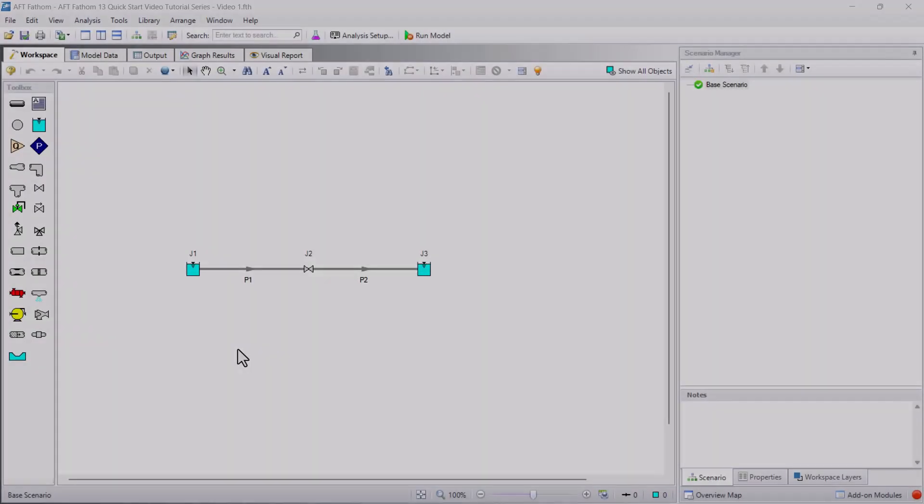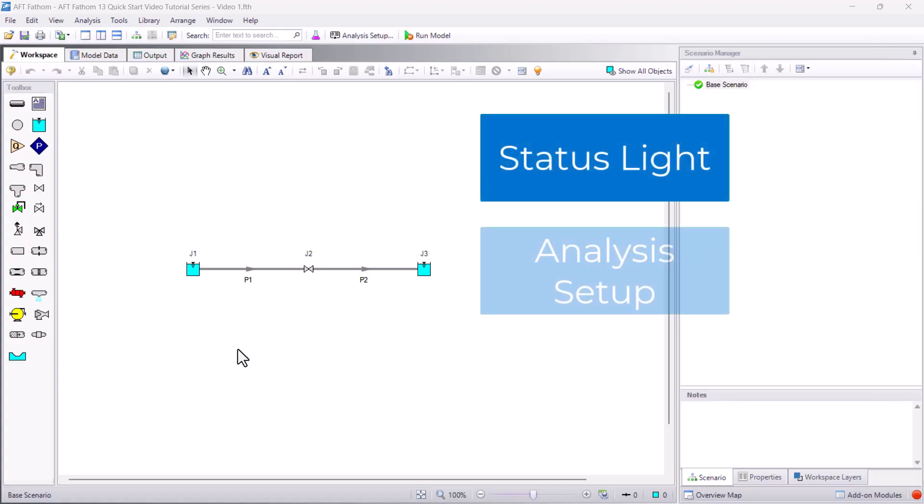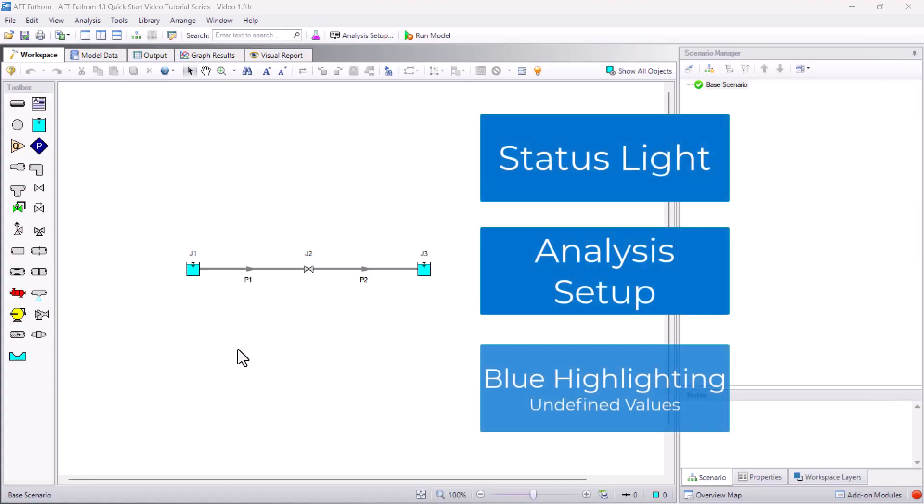In this video we are going to discuss the status light, analysis setup, and blue highlighting. These features will serve as a guide to tell you what to complete to run a model and obtain results.